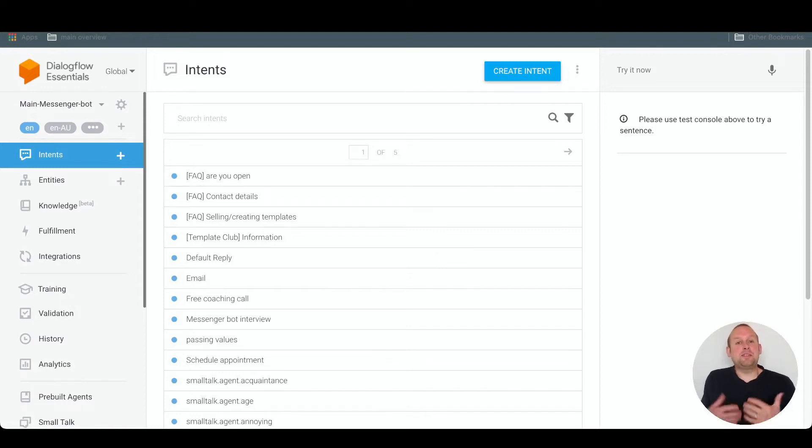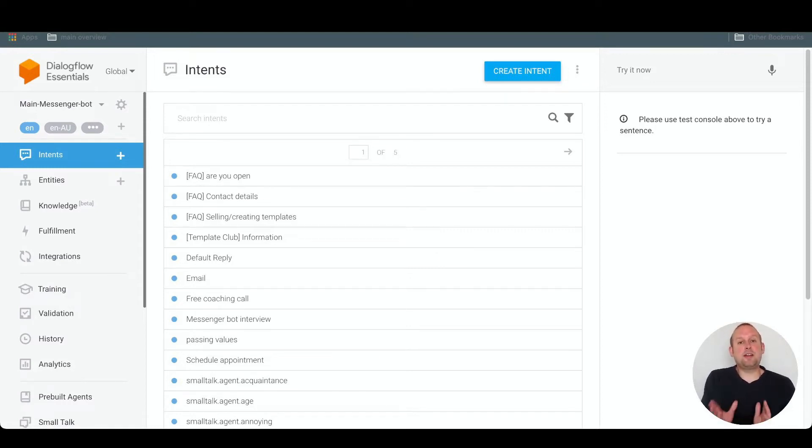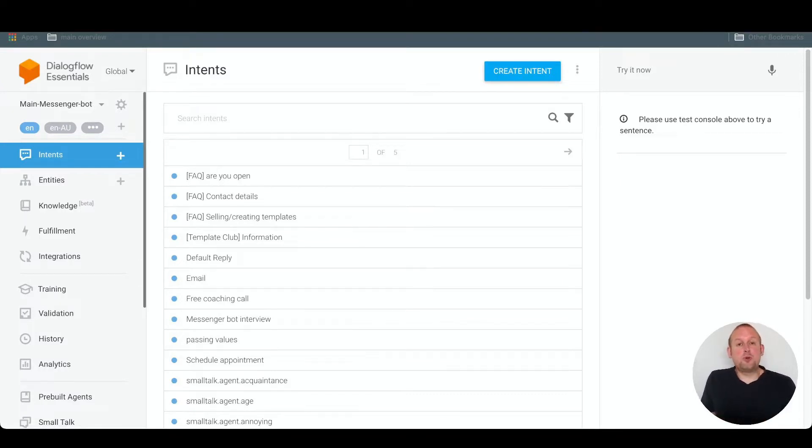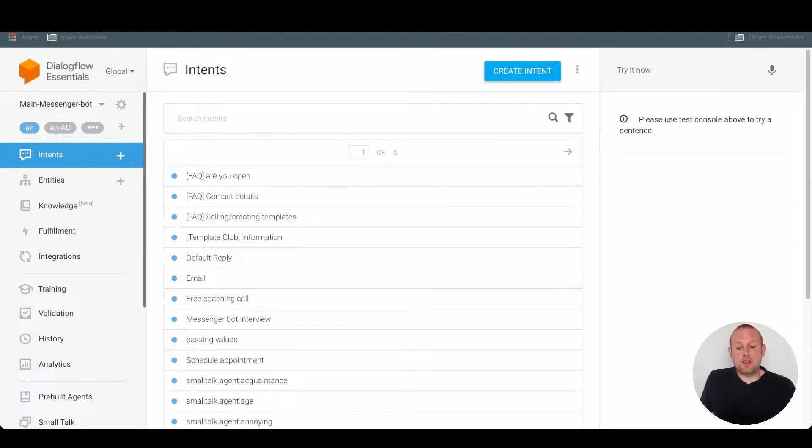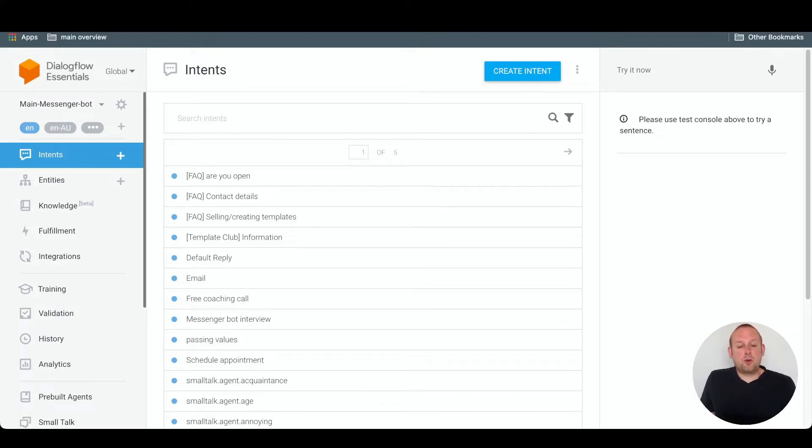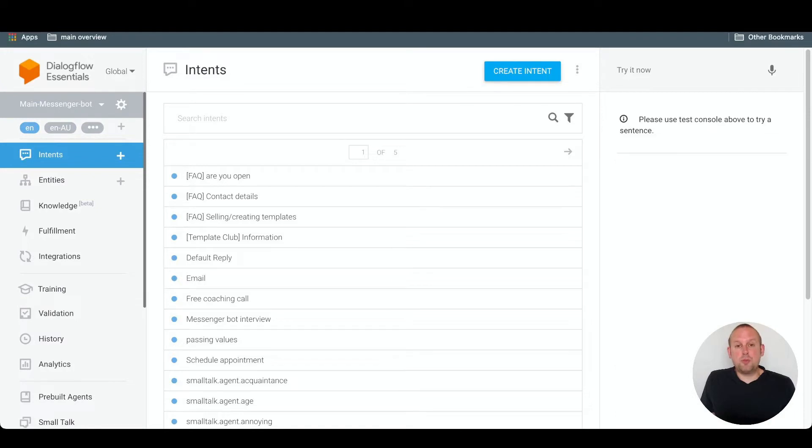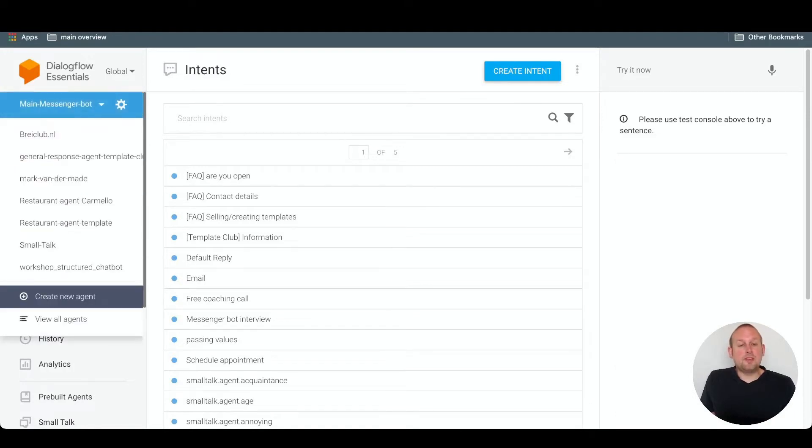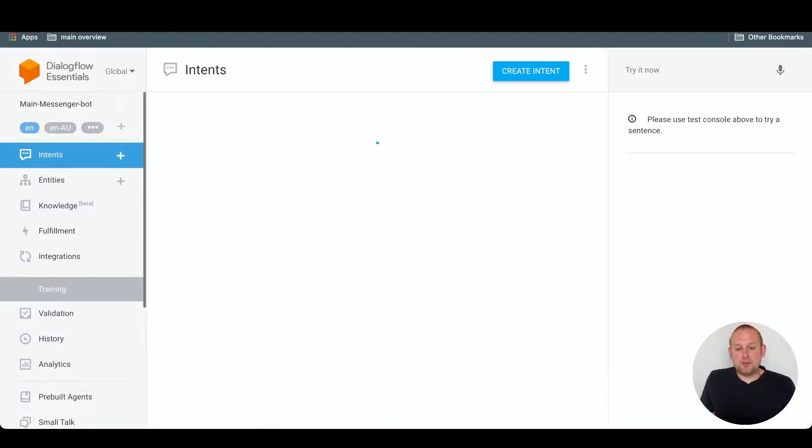The very first step in the Dialogflow integration is to create a Dialogflow training agent. Once you're logged into your Dialogflow account, you will come to a similar overview. You can see training agents already available, but you can create a new training agent by going to the dropdown and selecting create new agent.